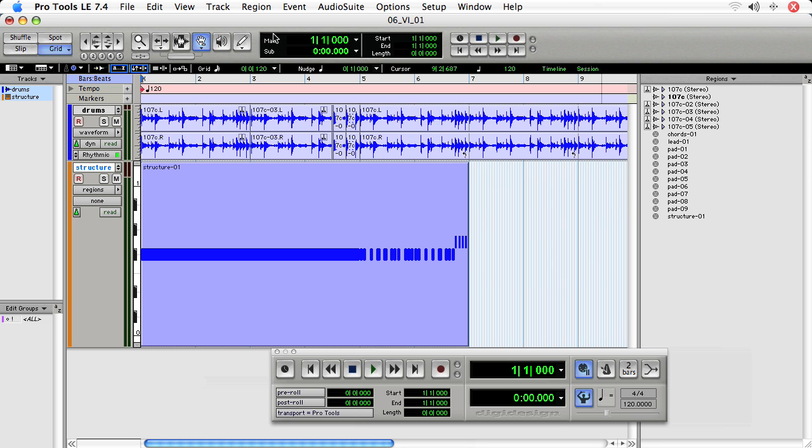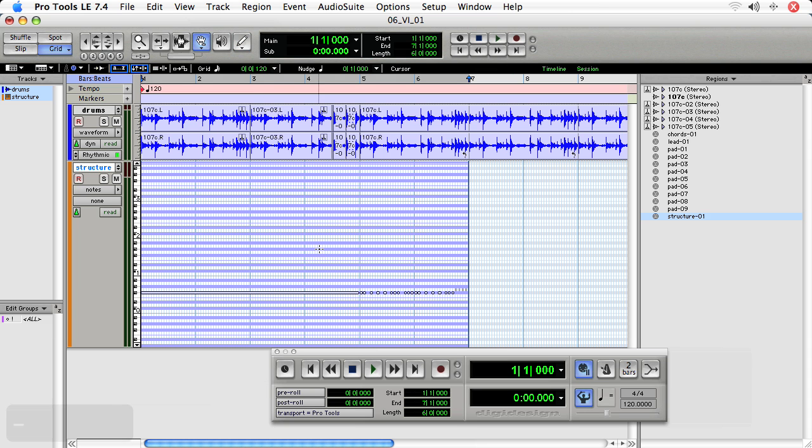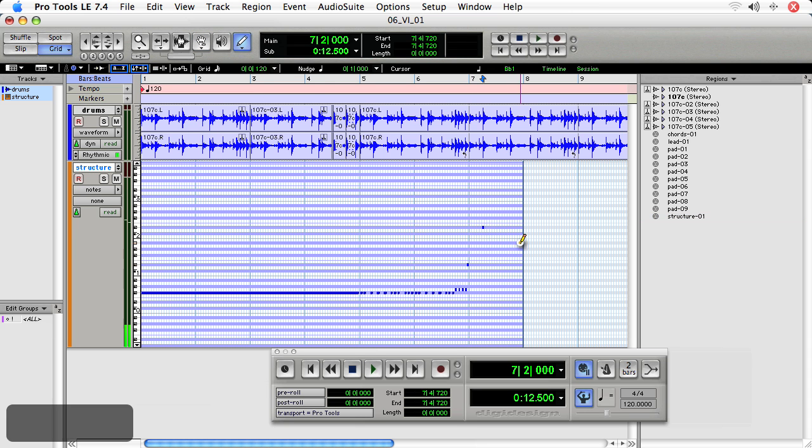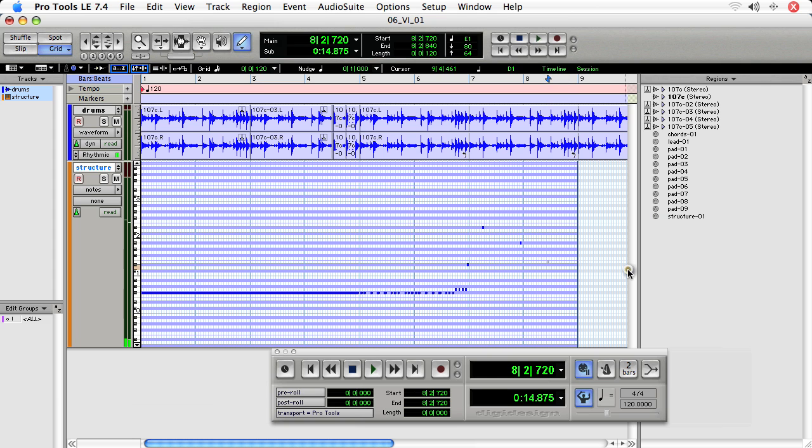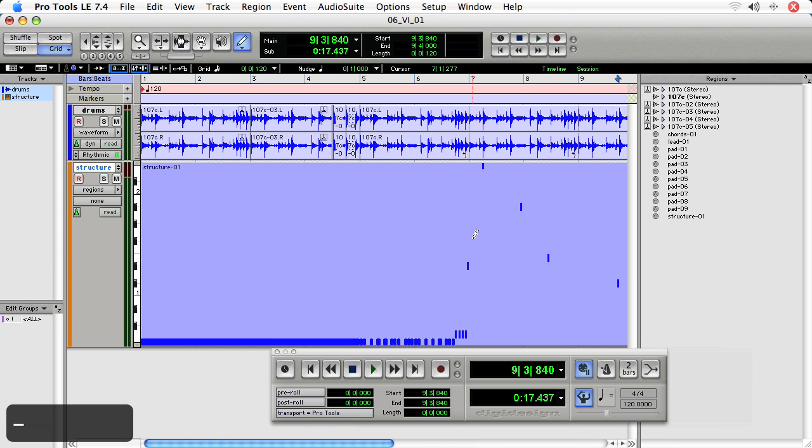For instance, if I choose the pencil tool and I want to add notes to the structure track, it will extend the current region. If I look at the region, it just becomes longer.